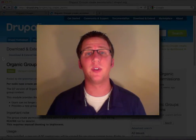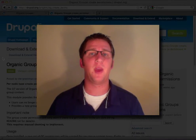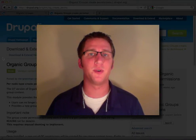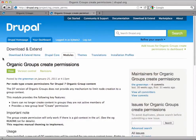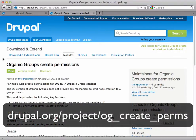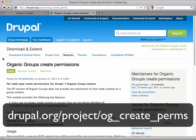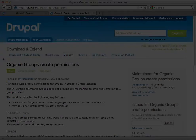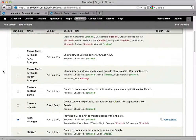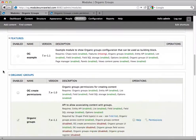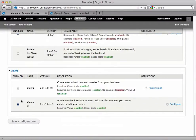In this video, we'll decide who can post to your group and what they can post. To have this control, we need to install the Organic Groups Create Permissions module, found at drupal.org/project/og_create_perms. Once installed, enable it by checking the box next to OG Create Permissions.